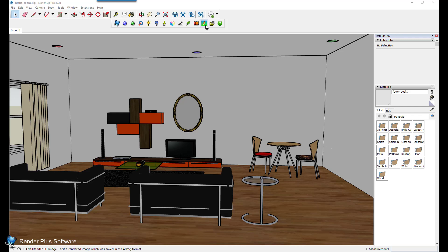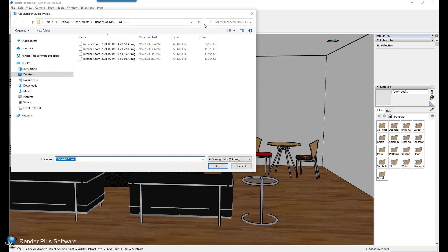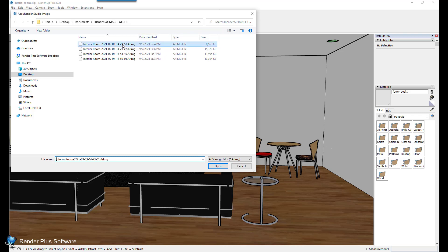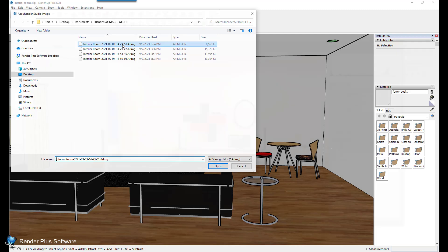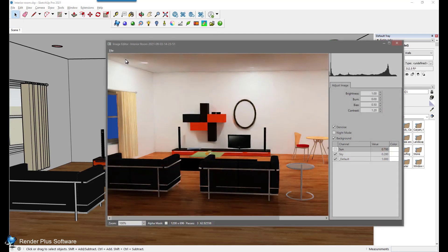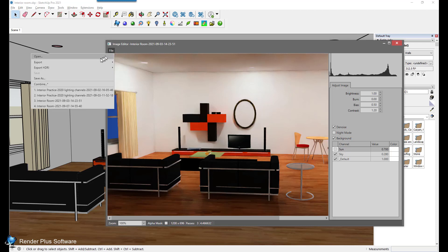Finally, I'm going to show you how to save an image via the image editor. Open the image editor by clicking on the icon on the toolbar, or by opening Microsoft File Explorer and navigating to the folder in which your image is stored. You can then double click on an AR image format image.